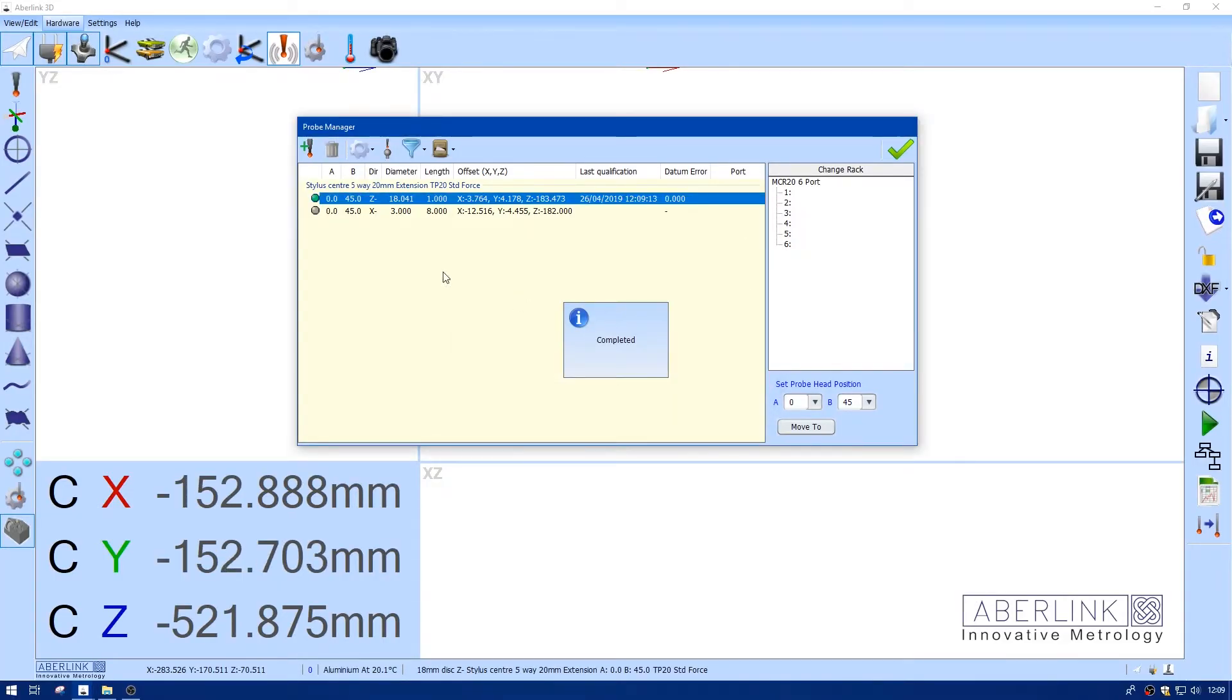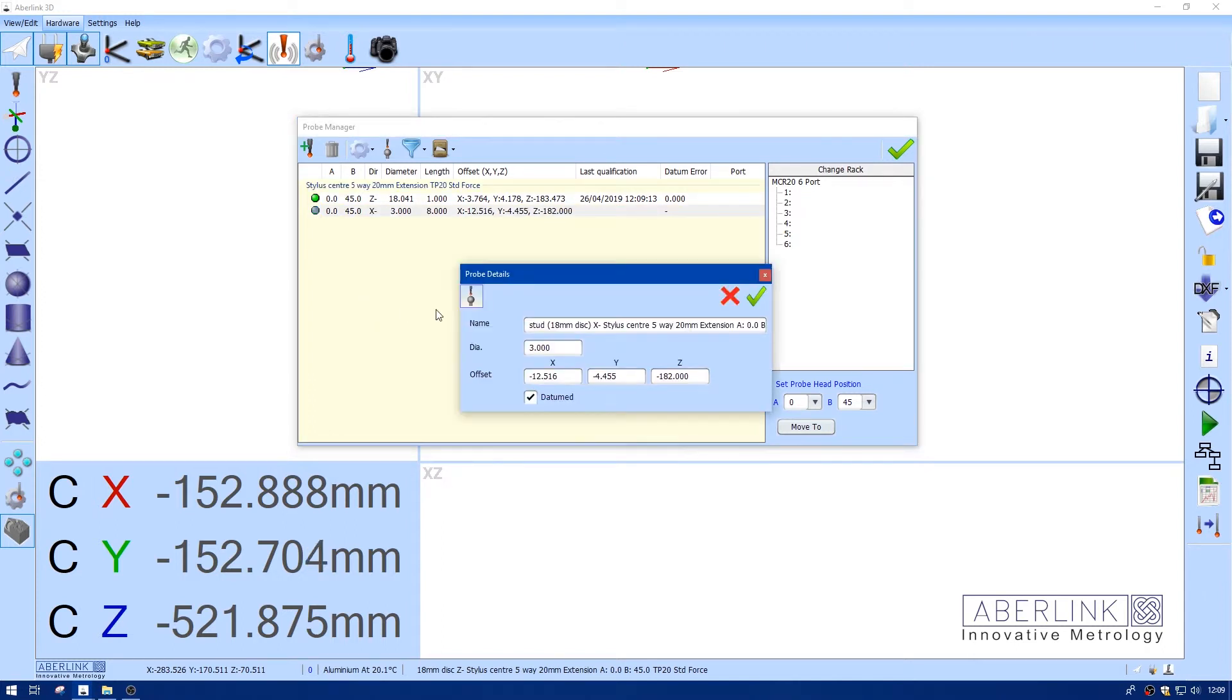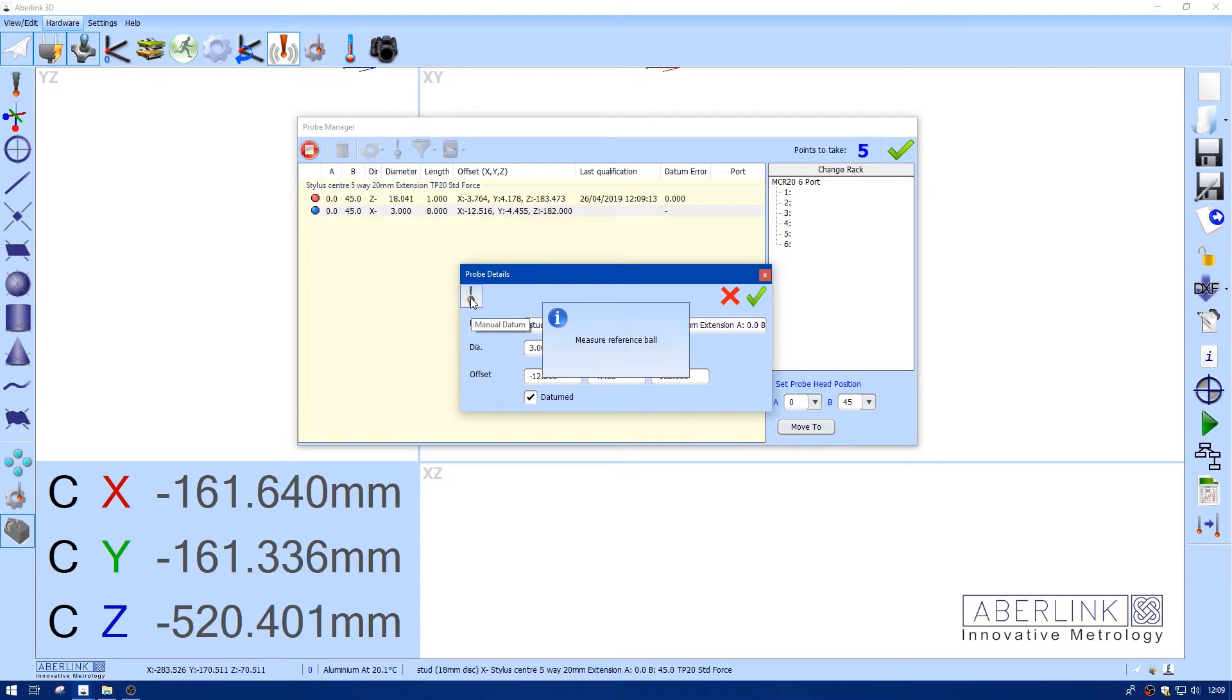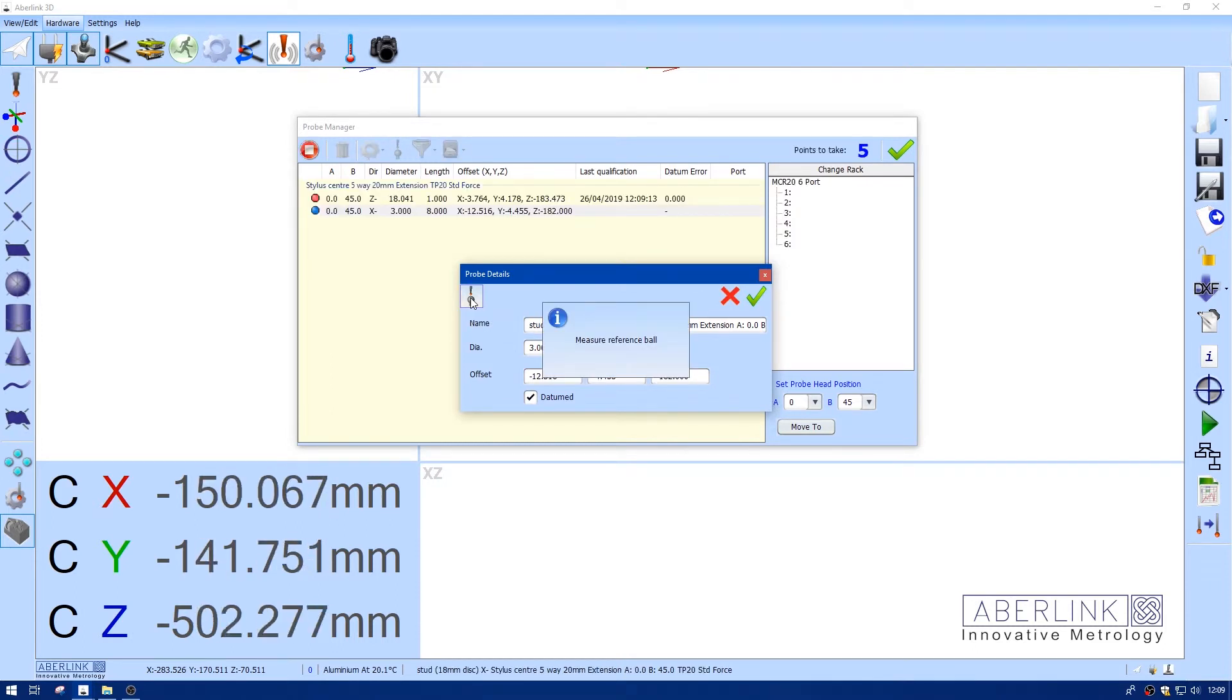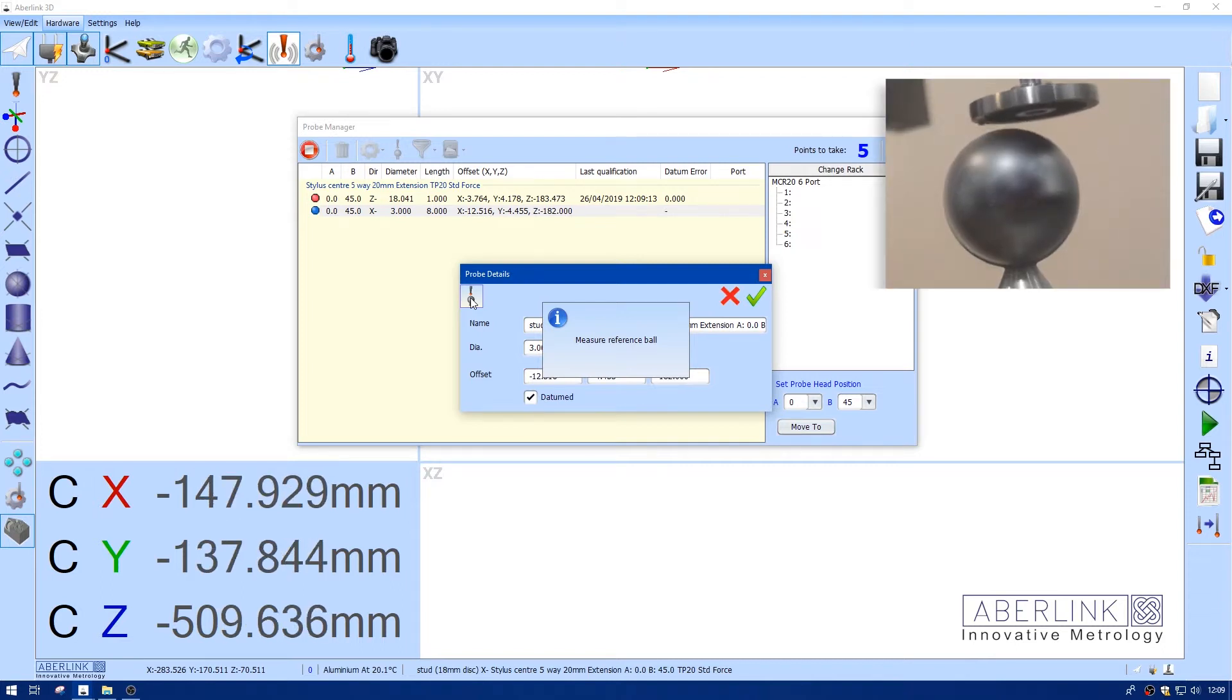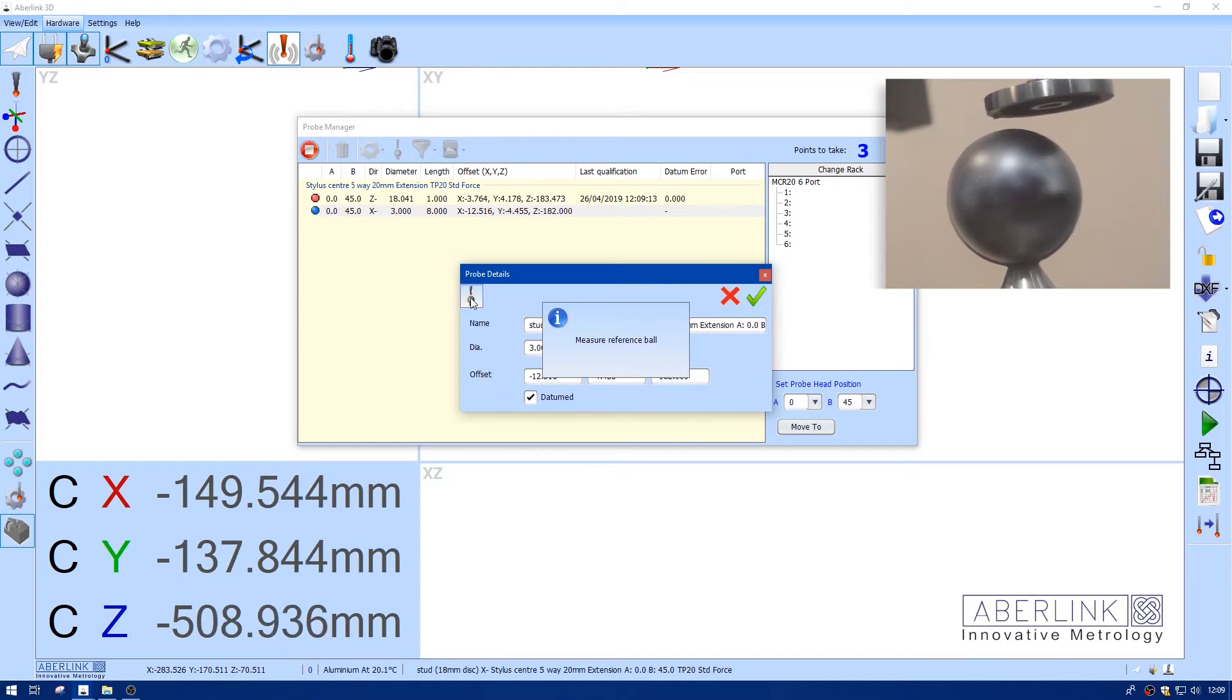Now I'm also going to repeat this for the stud. To right click, edit, click on this icon, and now I need to measure the very small stud on the top of the ball, which is very difficult. You can see from the image, I'm trying to measure the stud on the very top of the ball.